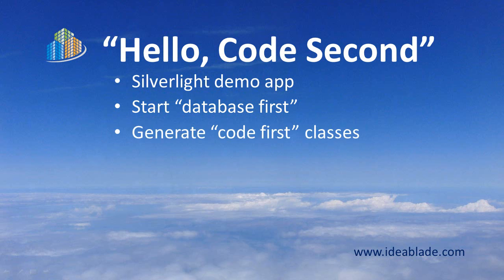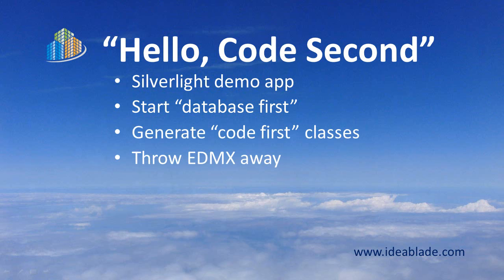This time we're going to generate Code First classes using a completely different DevForce template called the Code First template. We're going to then take that generated code and set it aside and throw that EDMX away, never to be seen again.